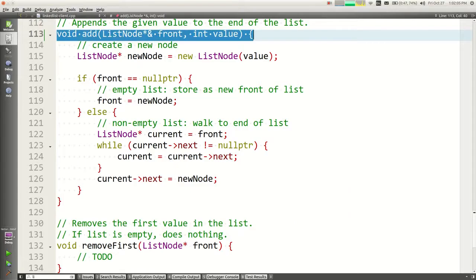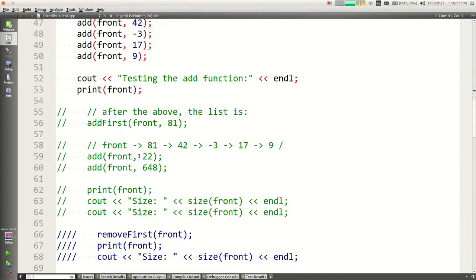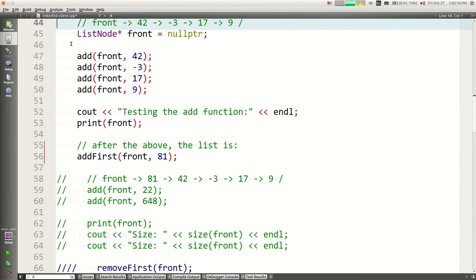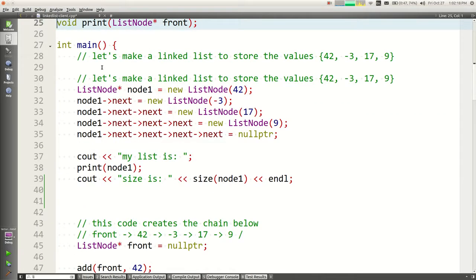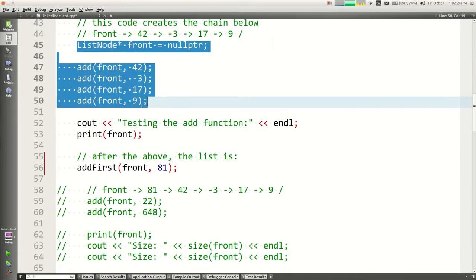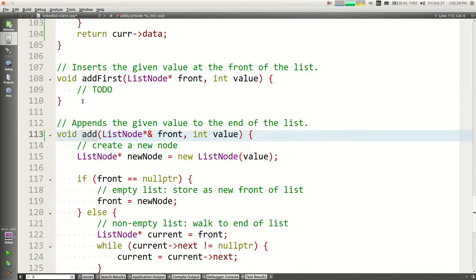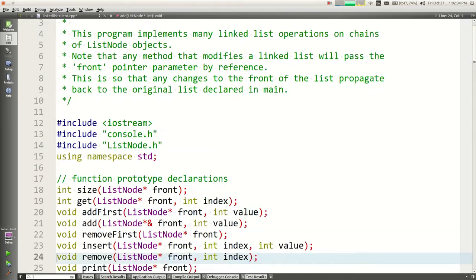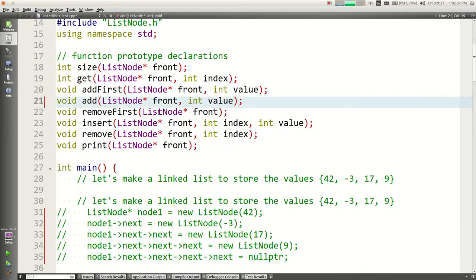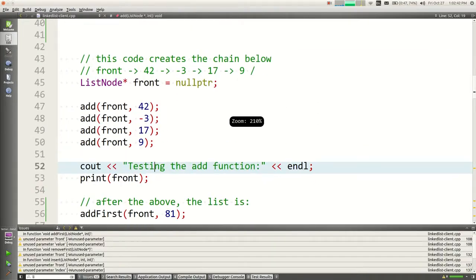This is the fix: if you're going to change the list in your function, pass the list by reference. Let me demonstrate — I'll remove the ampersand from the add function and run it. I build a list of four elements and call print, but nothing comes out. The program ran, tried to print, and nothing came out because all those add calls accomplished nothing in main — they only changed a local copy of front.